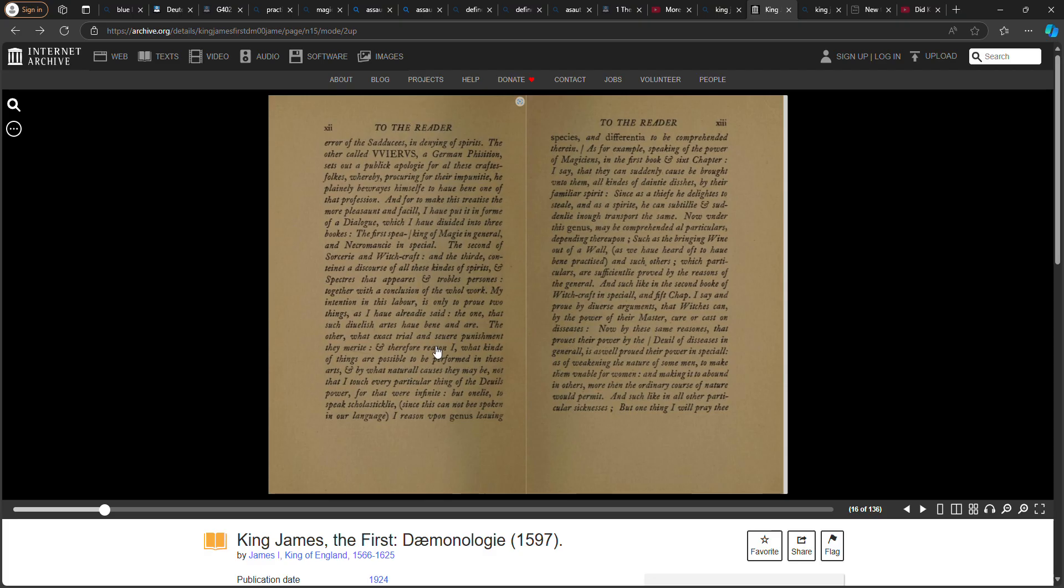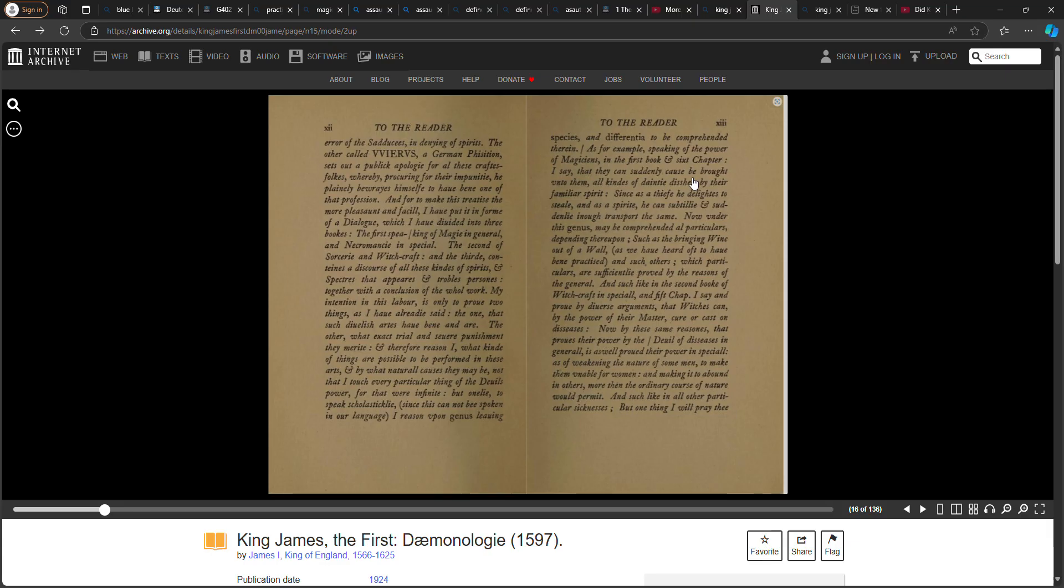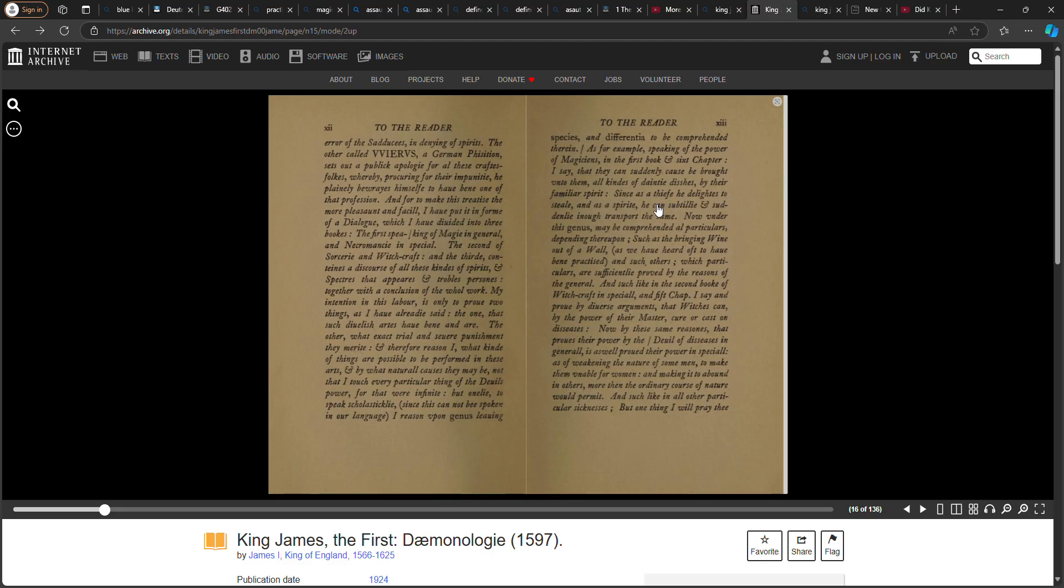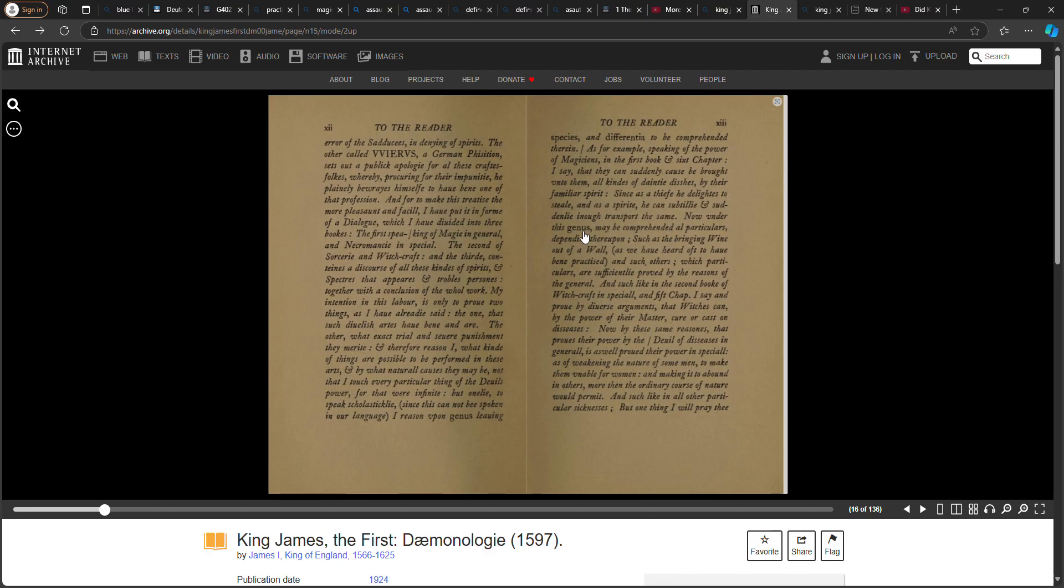My intention in this labor is only to prove two things as I have already said: the one, that such devilish arts have been and are; the other, what exact trial and severe punishment they merit. And therefore I reason what kind of things are possible to be performed in these arts and by what natural causes they may be, not that I touch every particular thing of the devil's power, for that were infinite, but only to speak scholastically like a scholar, reasoning upon the genus, leaving species and differentia to be comprehended therein.